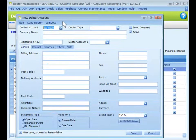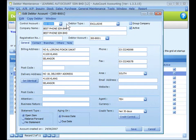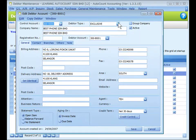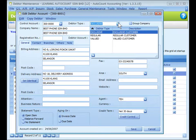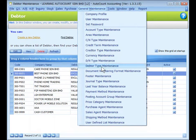This is the screen for creating a new data account. I will use one of the created accounts to explain. First of all, you choose the control account for this data and the data type. The data type is for report filtering purposes and is maintained at General Maintenance > Data Type Maintenance.